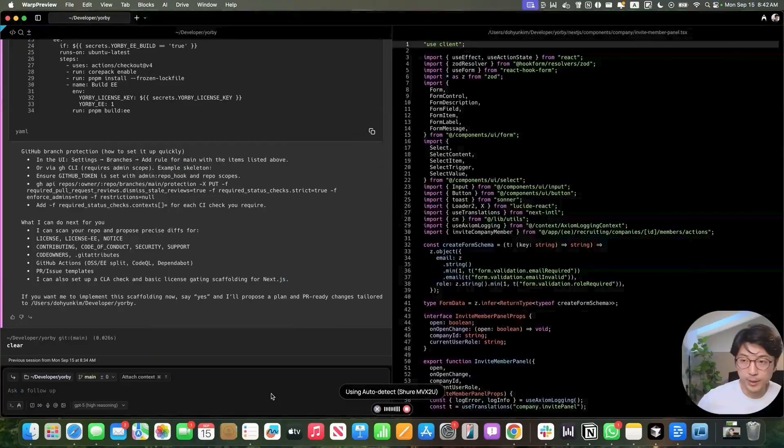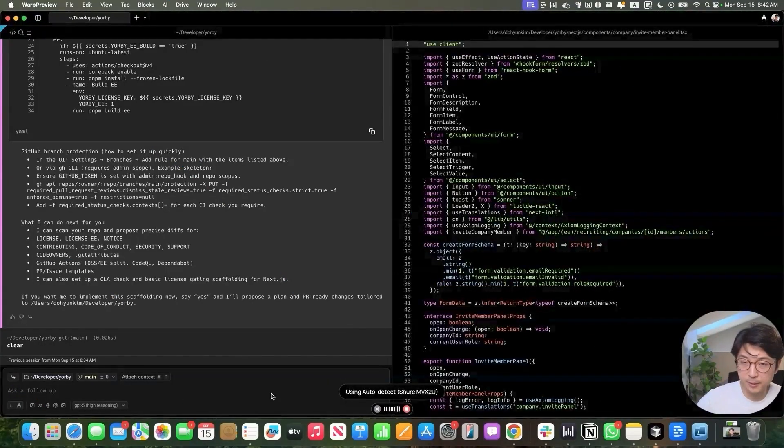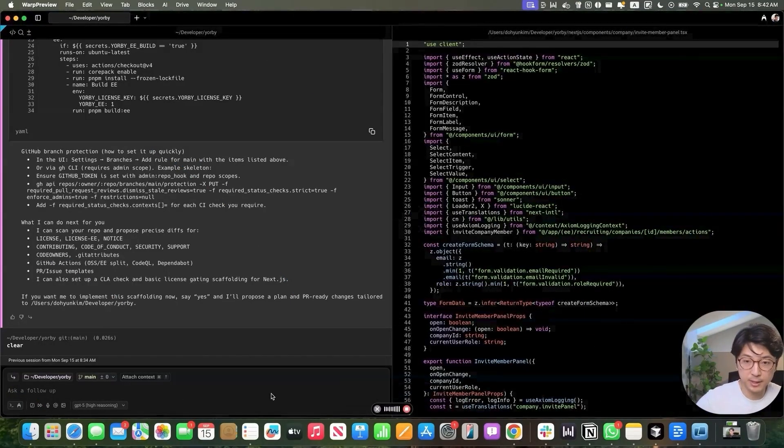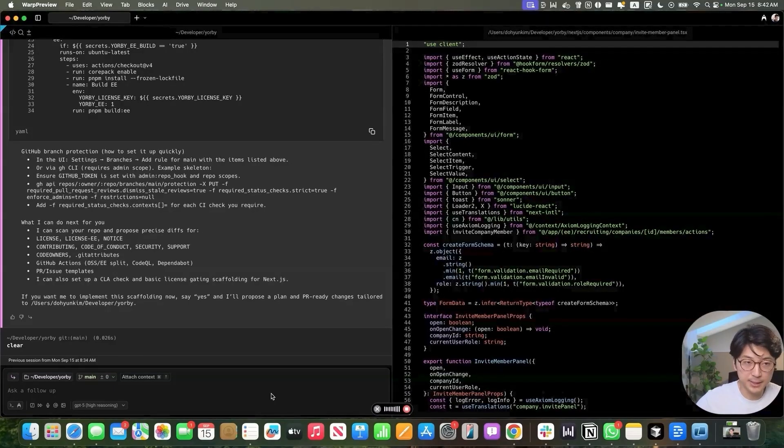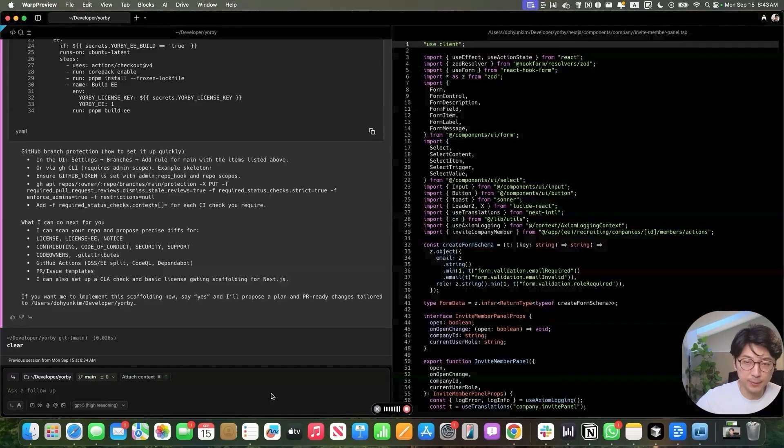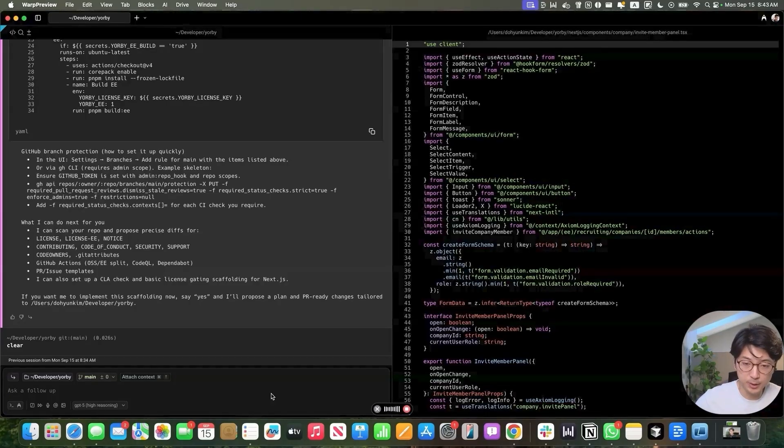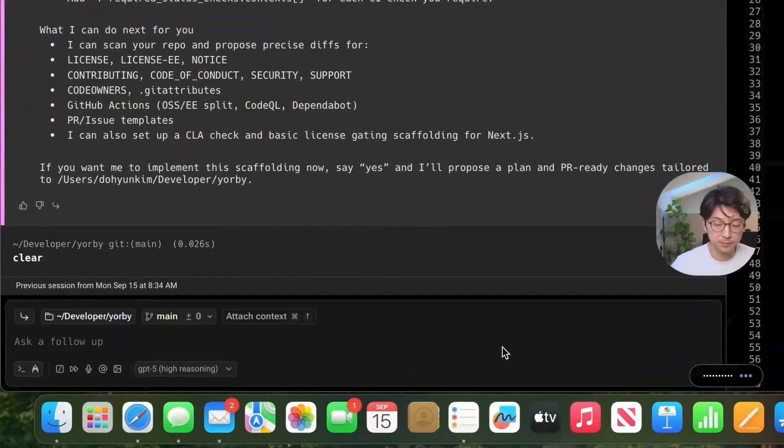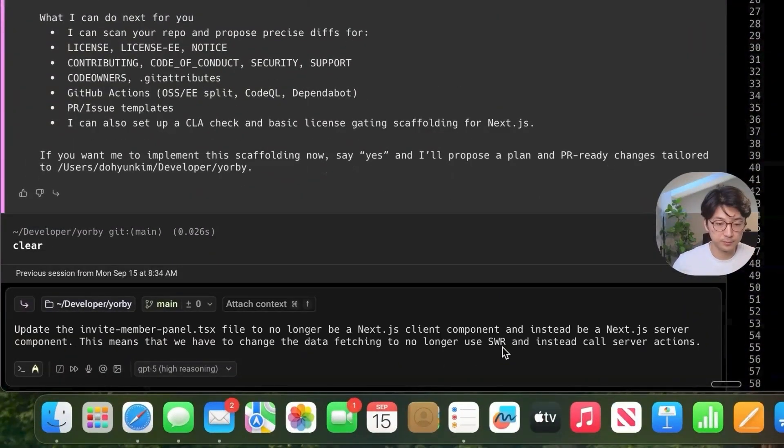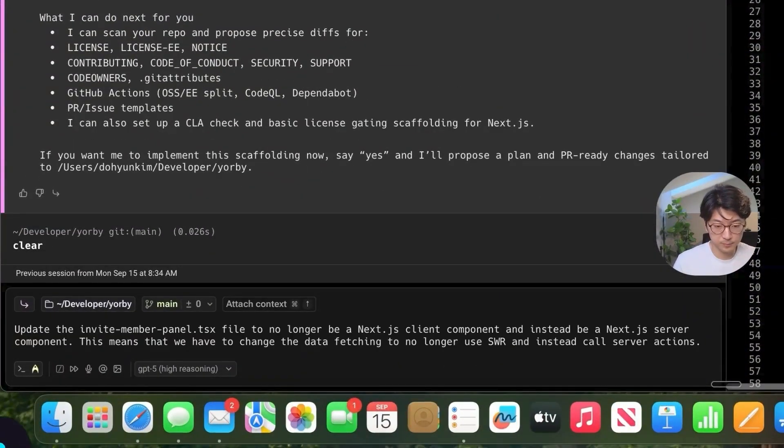Look at this demo right here. Update the invite-member-panel.tsx file to no longer be a Next.js client component and instead be a Next.js server component. This means that we have to change the data fetching to no longer use SWR and instead call server actions.